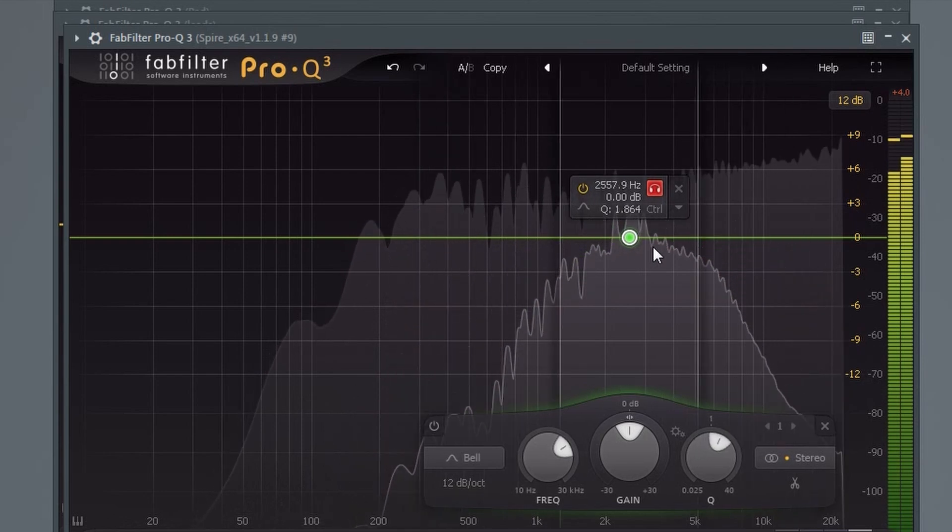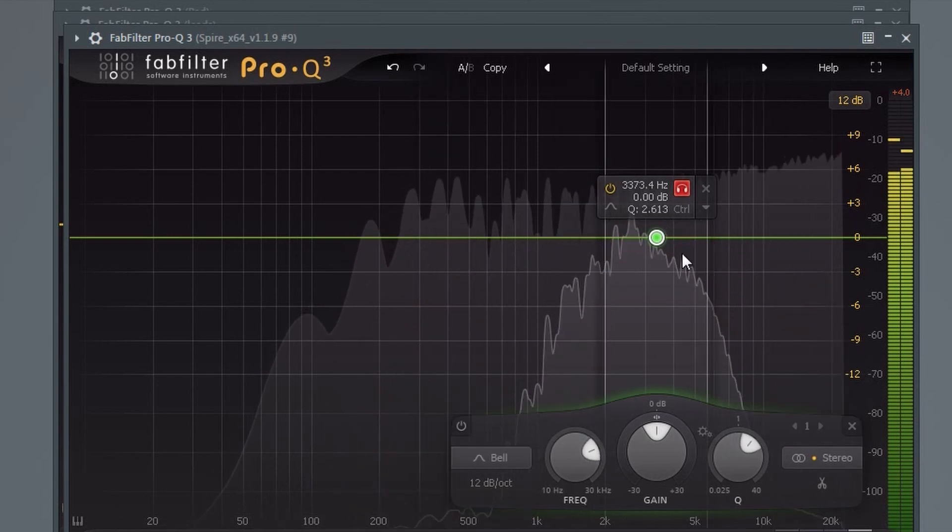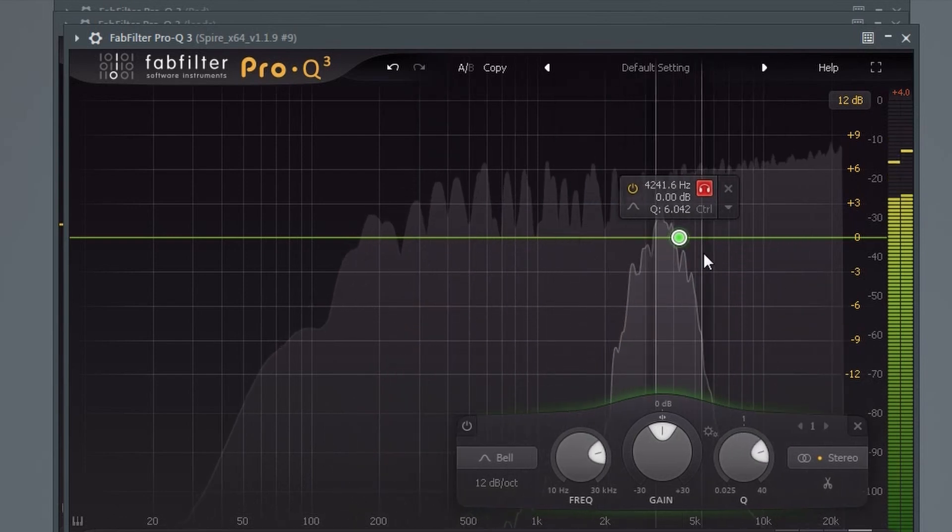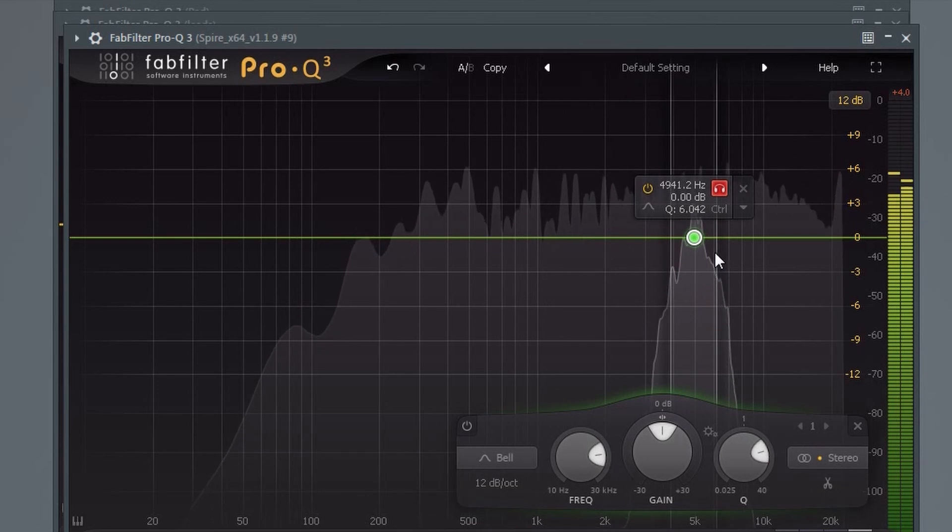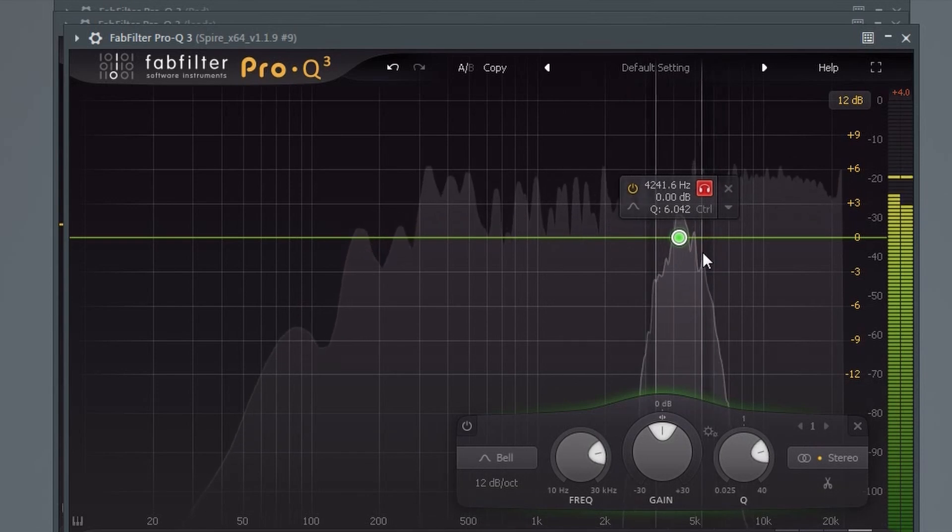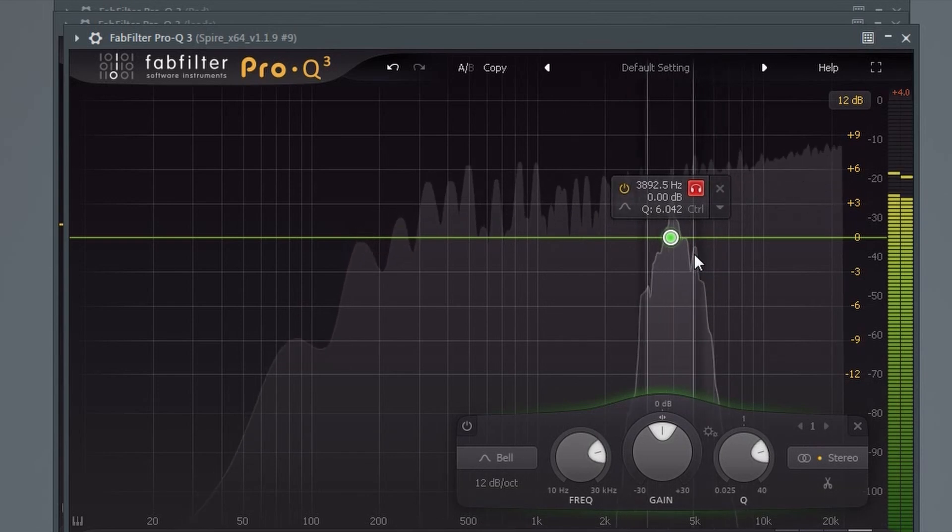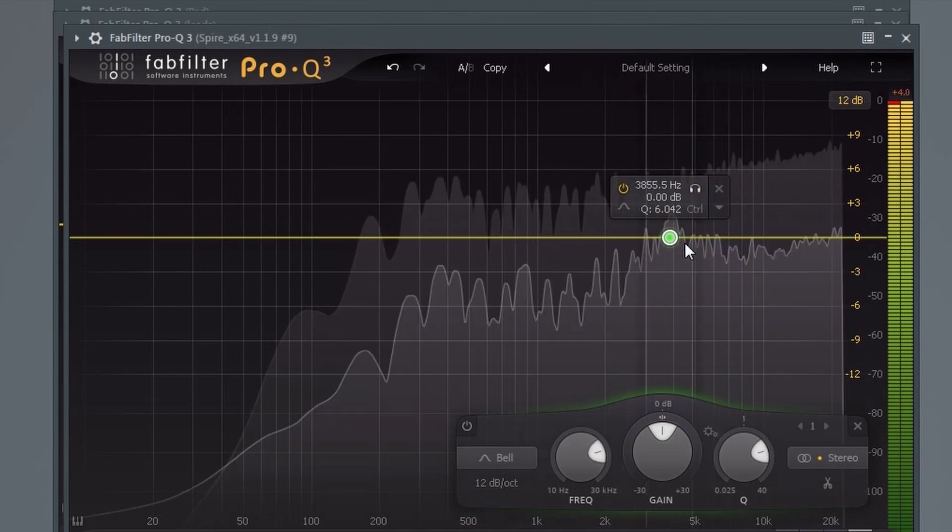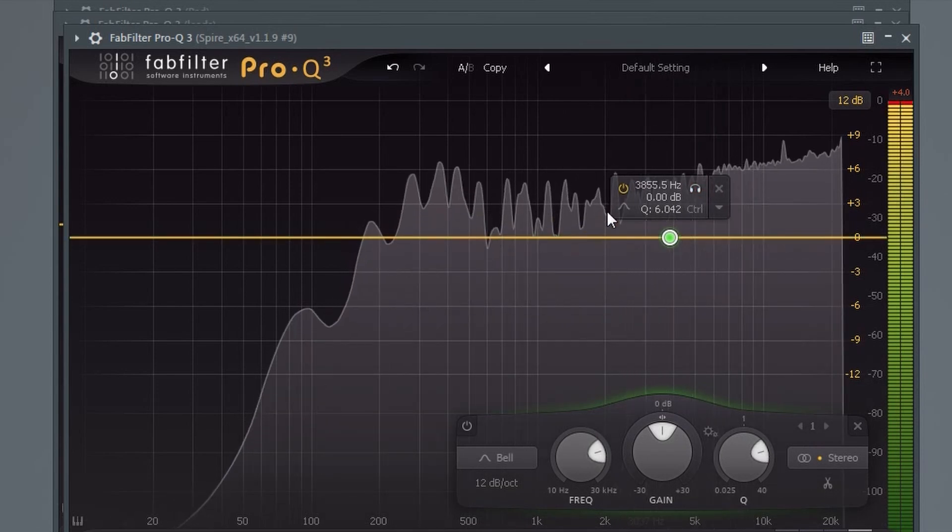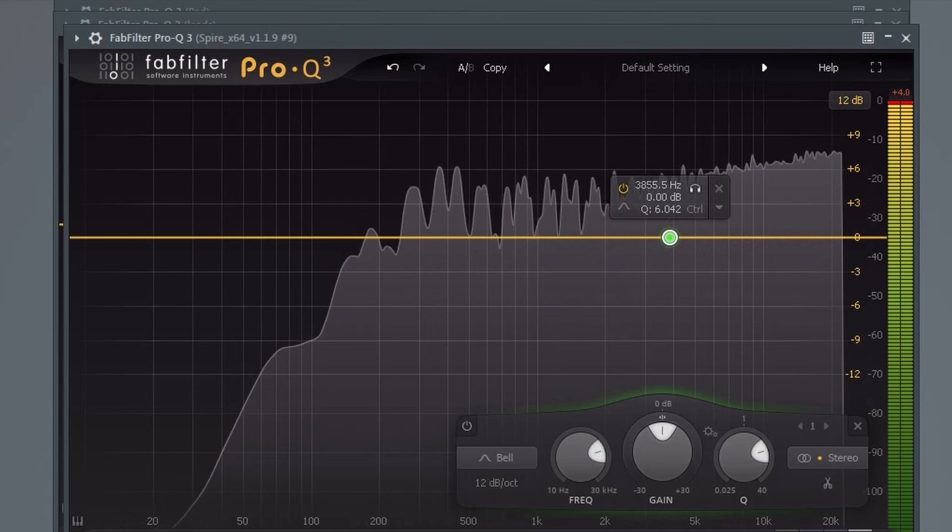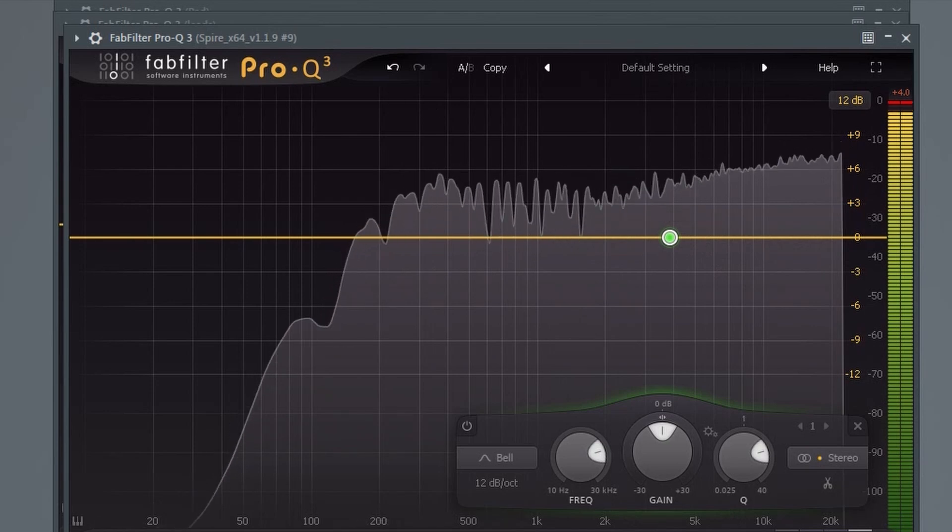This can of course also be helpful when you want to identify which frequency to boost, like when you want a pluck to stand out in the mix, for example, but you just want to boost the main body of that sound.